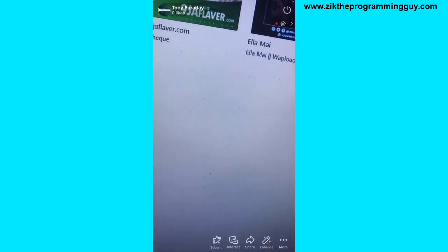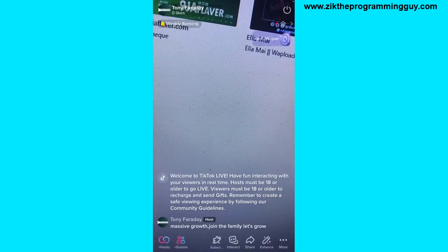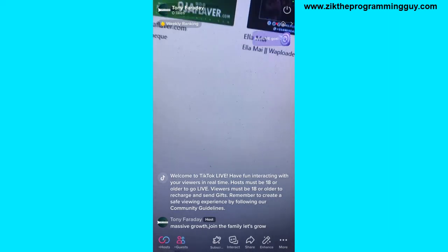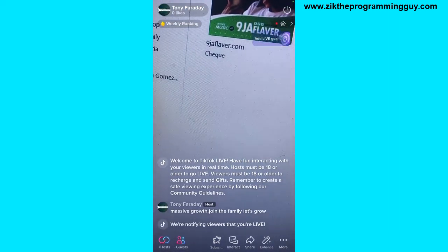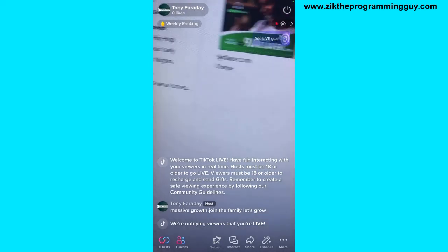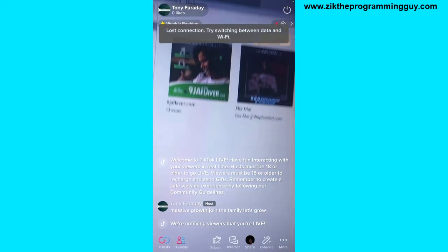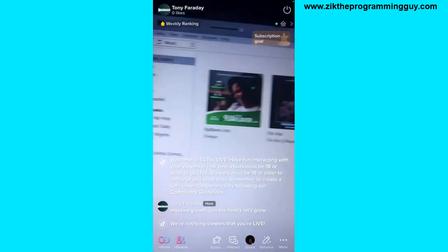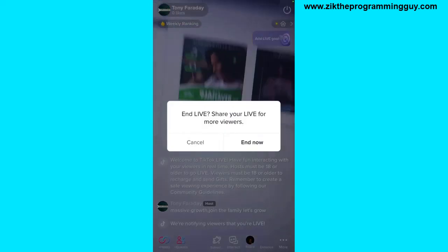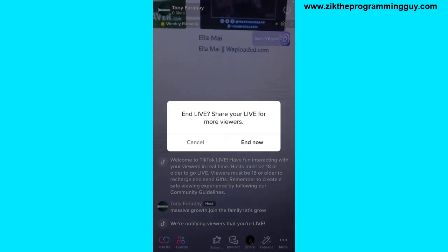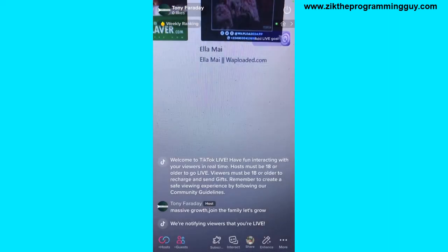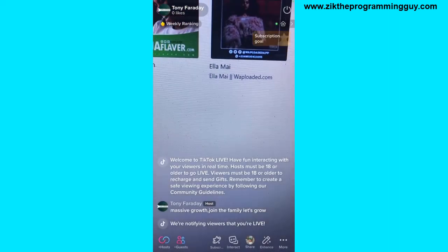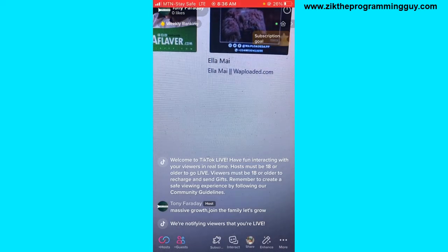Once you're live and you want to end your TikTok Live, it's very very easy. Look at the top right corner of your screen — there's a switch button right there. Click on that switch button, and you get the option to end the Live. Click on End Now and you will end your Live, just like that.